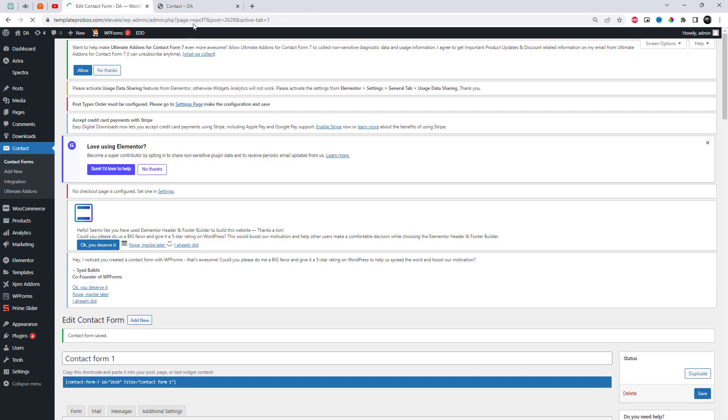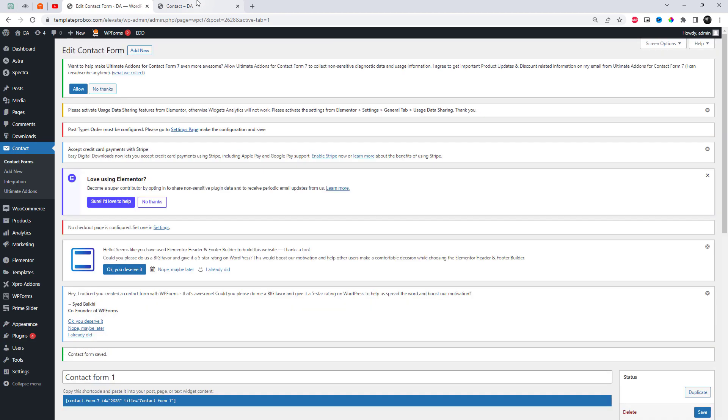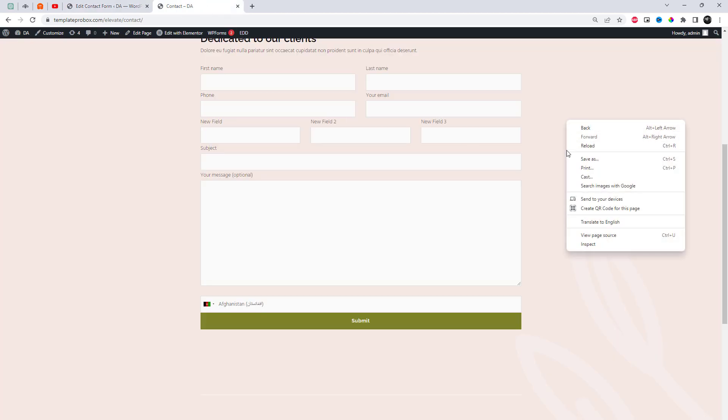Save the changes to your form. Preview your form to see the newly added country drop-down field.